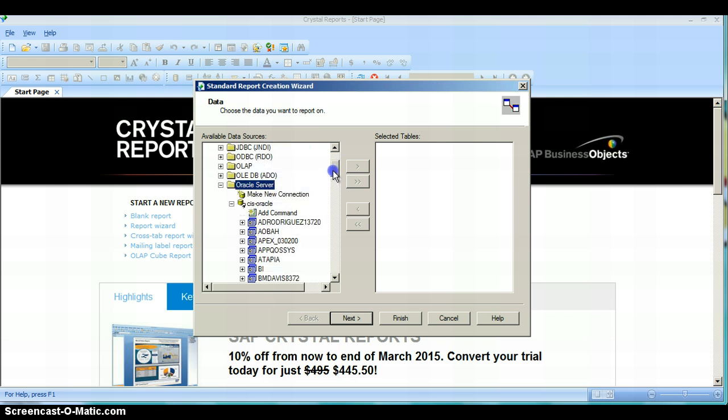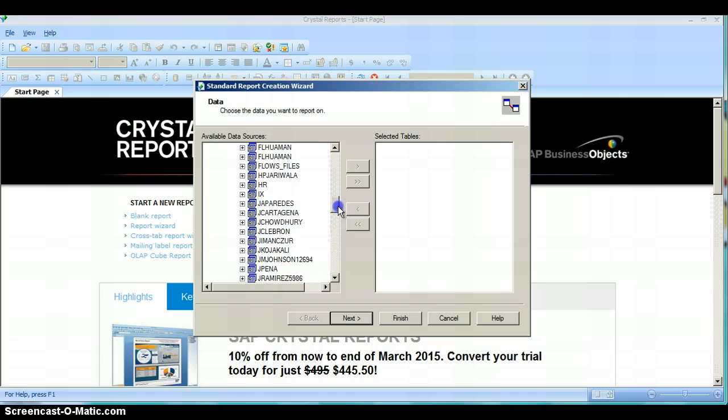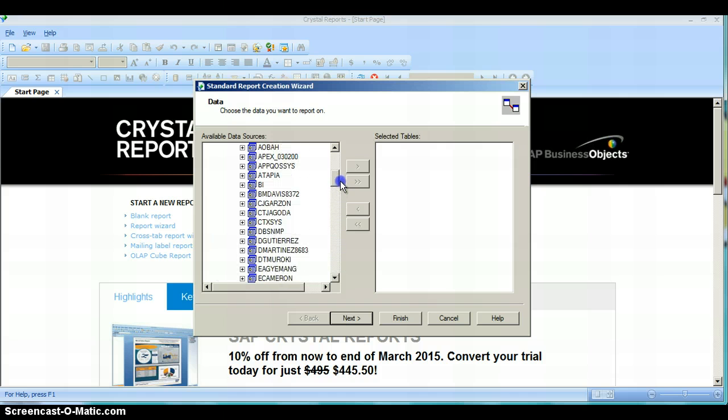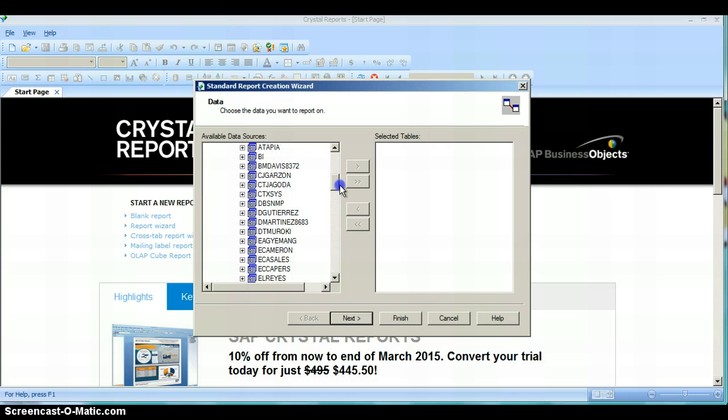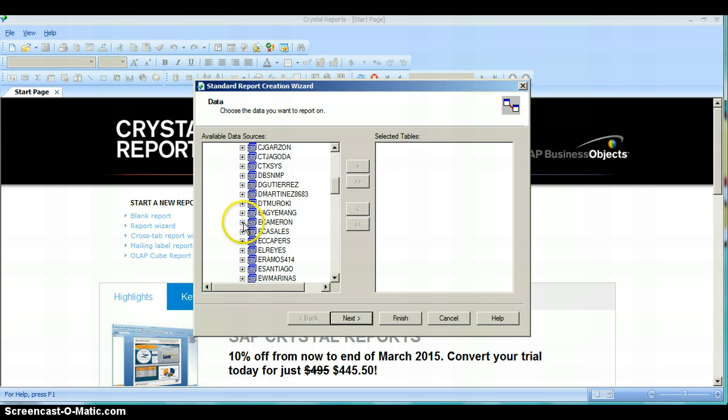In your case what you probably see are a bunch of random tables, and then one with your username. So what you would do is look for your username, click the plus next to it,